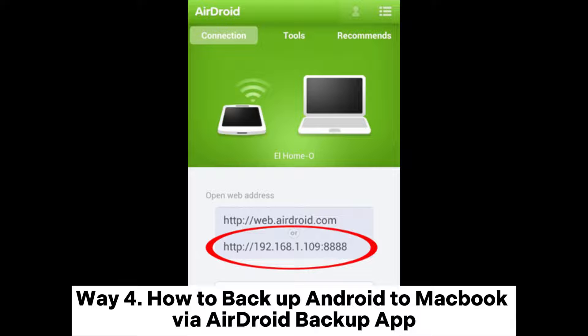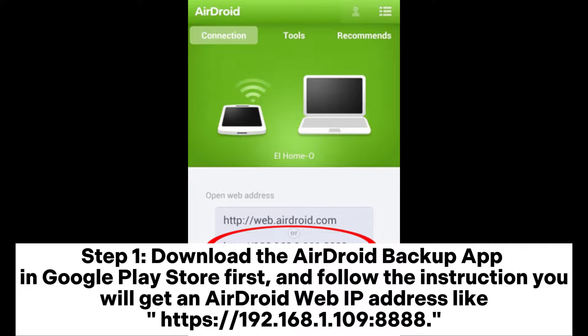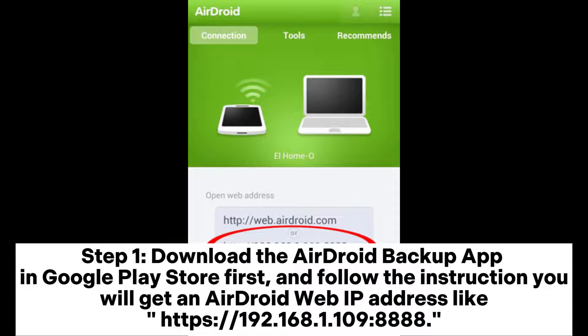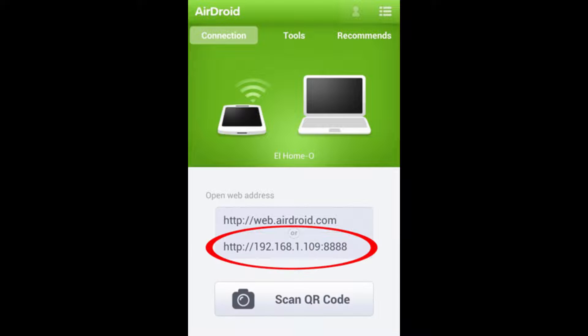Way 4: How to backup Android to MacBook via AirDroid Backup App. Step 1: Download the AirDroid Backup App in Google Play Store first, and follow the instruction. You will get an AirDroid Web IP address like 192.168.1.109:8888.